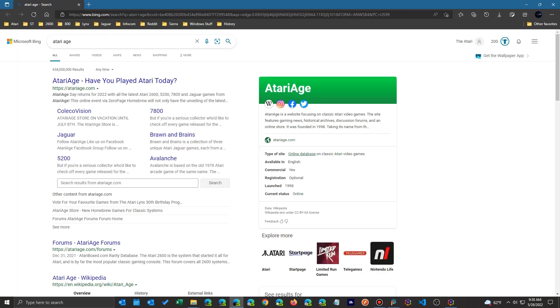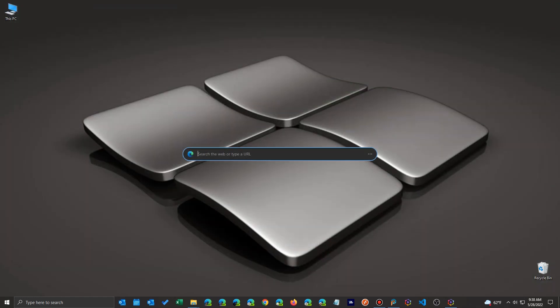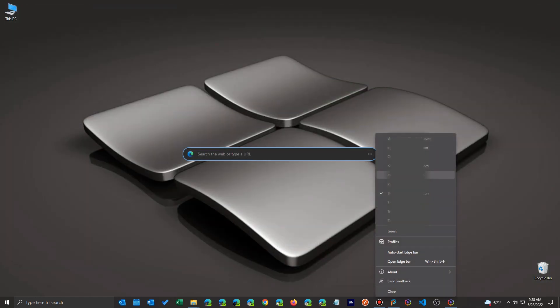And once I do that and I do a search, you'll notice here that I'm in my Atari Geek profile. Up in here in the top right corner, you'll see the icon. So I even have my favorites listed there as well. And I can switch to a different search by simply selecting a different account.